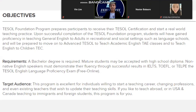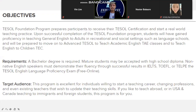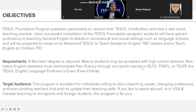You are currently studying under the Tesla Foundation program, sponsored and platformed by Tesla Canada. If you want to pursue upgraded Tesla certifications, you will study directly with Tesla Canada and those requirements will apply. This program is excellent for individuals willing to start a teaching career, changing professions, existing teachers wishing to update their skills, and those who want to teach abroad or in the USA and Canada.